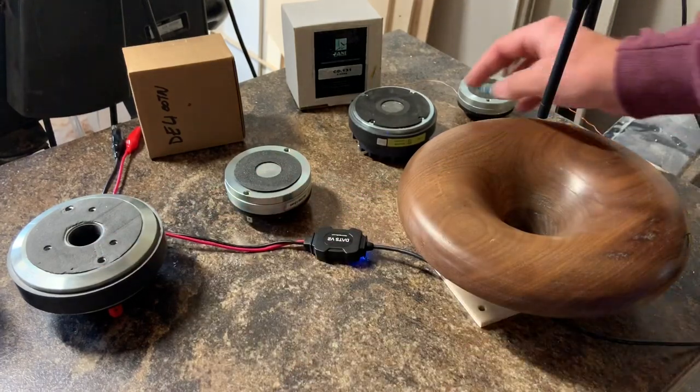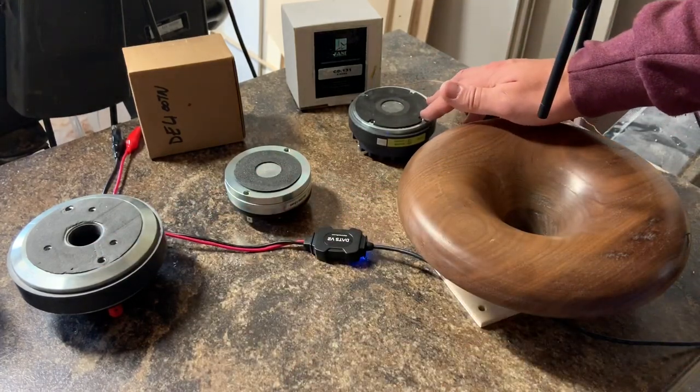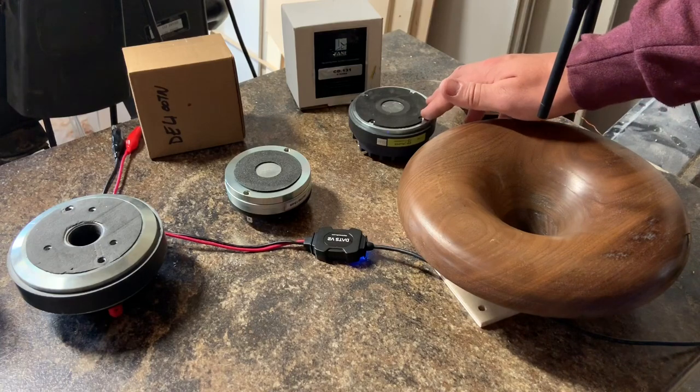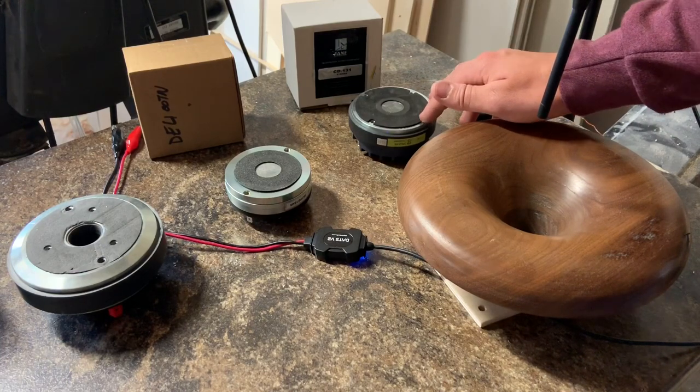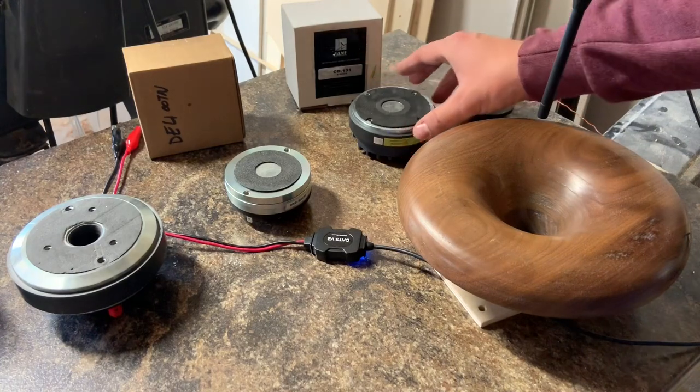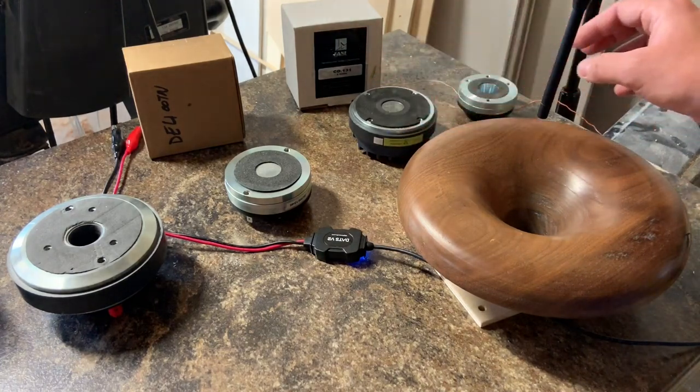Next we have the Fane CD.131, available from Solon components. It's an affordable one inch compression driver that also uses a ceramic magnet.